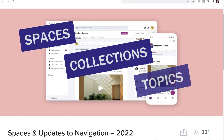Topics are going to change around a bit. The topics that are currently in the home area are going to each become a space. Topics inside a current group, course, or new space area will be acting more like hashtags than they do currently — they will exist to help you tag articles, and you'll be able to have multiples of those.